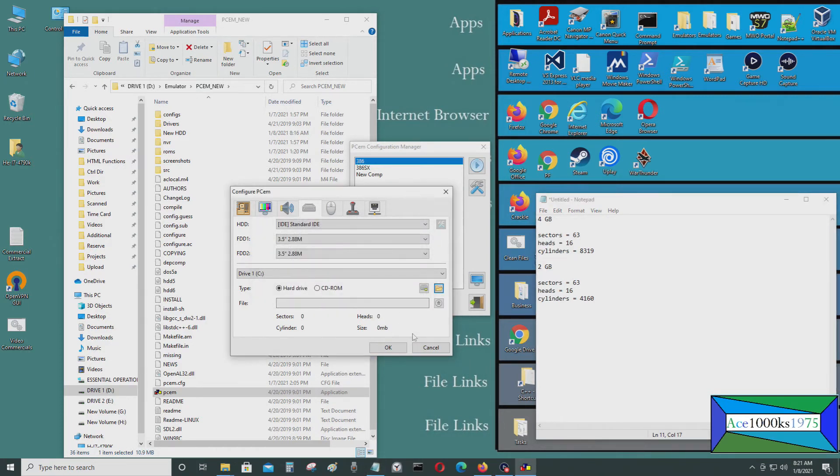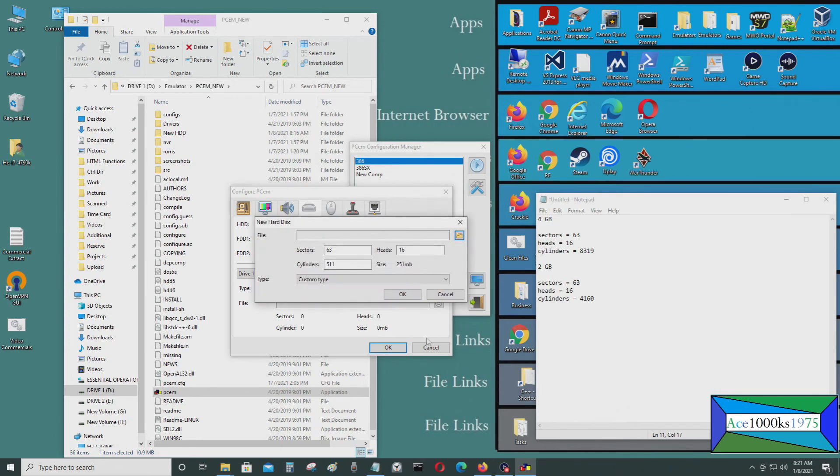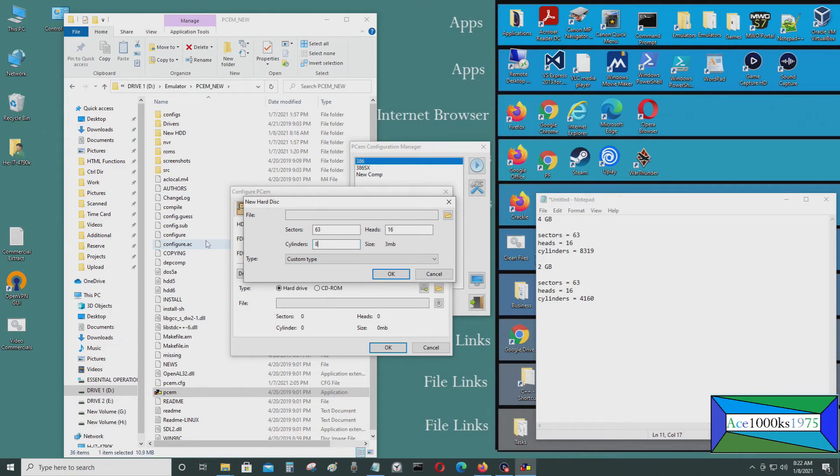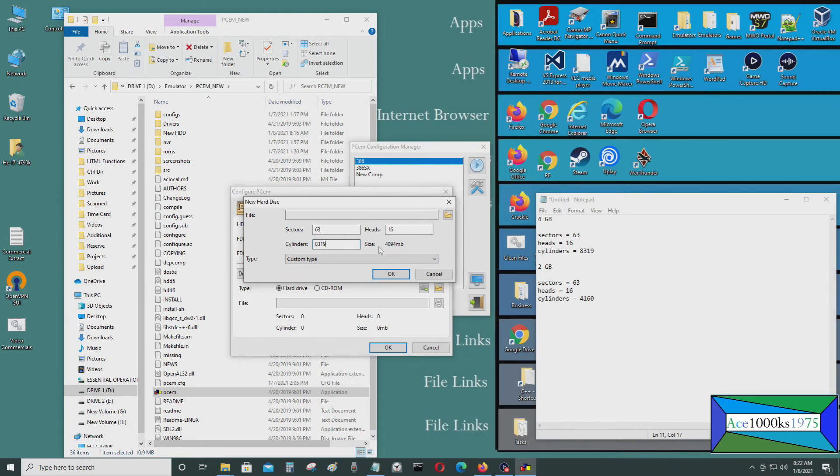And if you want to create it, you just go here. Type in exactly the same thing. Let's say I want to create a 4 gigabyte hard drive. Type in 8319. And it shows right here. It's 4,094 megabytes. So that's 4.094 gigabytes.